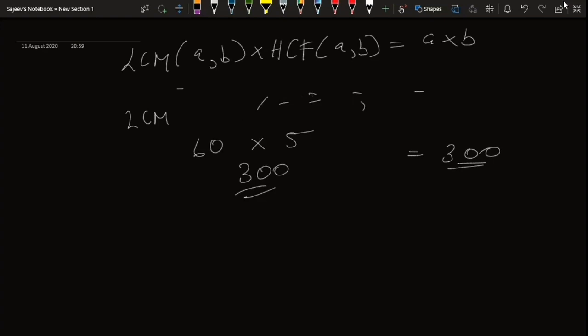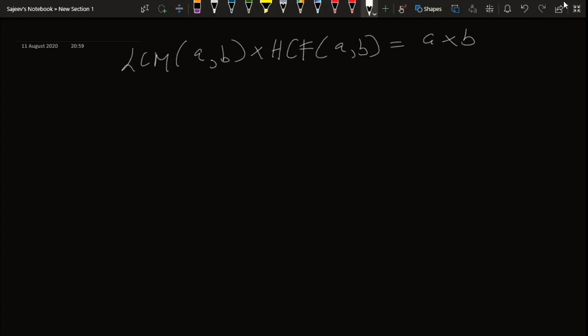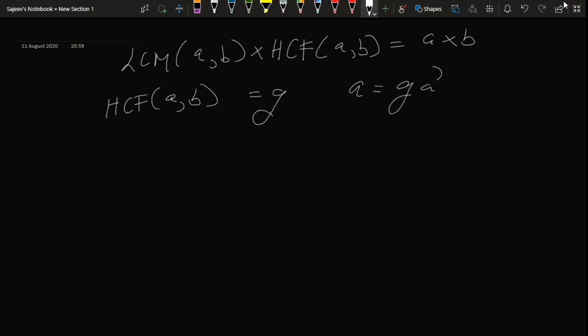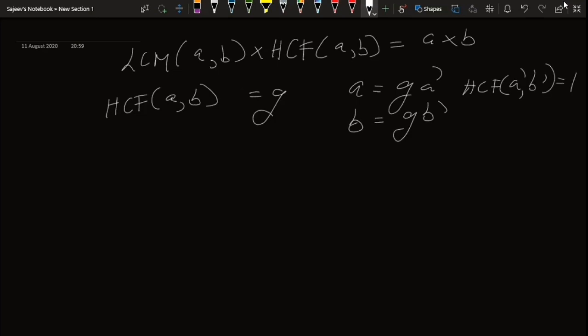Now let's think about why this formula is true. Let the HCF of a and b be some g. I can write a equal to g times a dash and b equal to g times b dash, where the HCF of a dash and b dash is 1. This is because if HCF of a dash and b dash were not 1, there would be some other common factor besides g in both a and b.